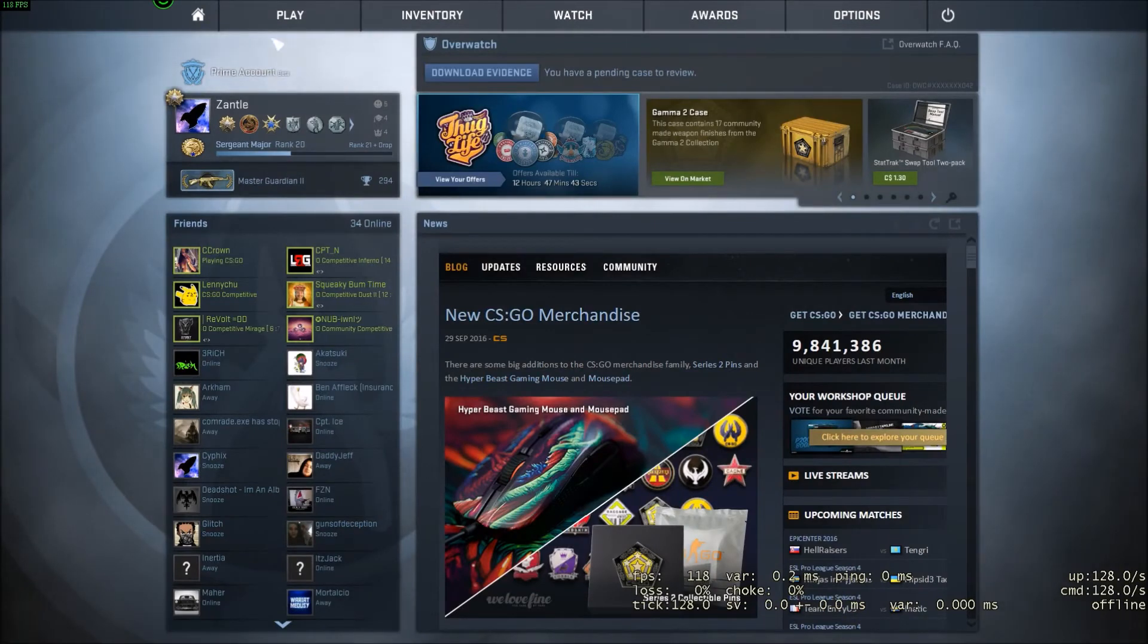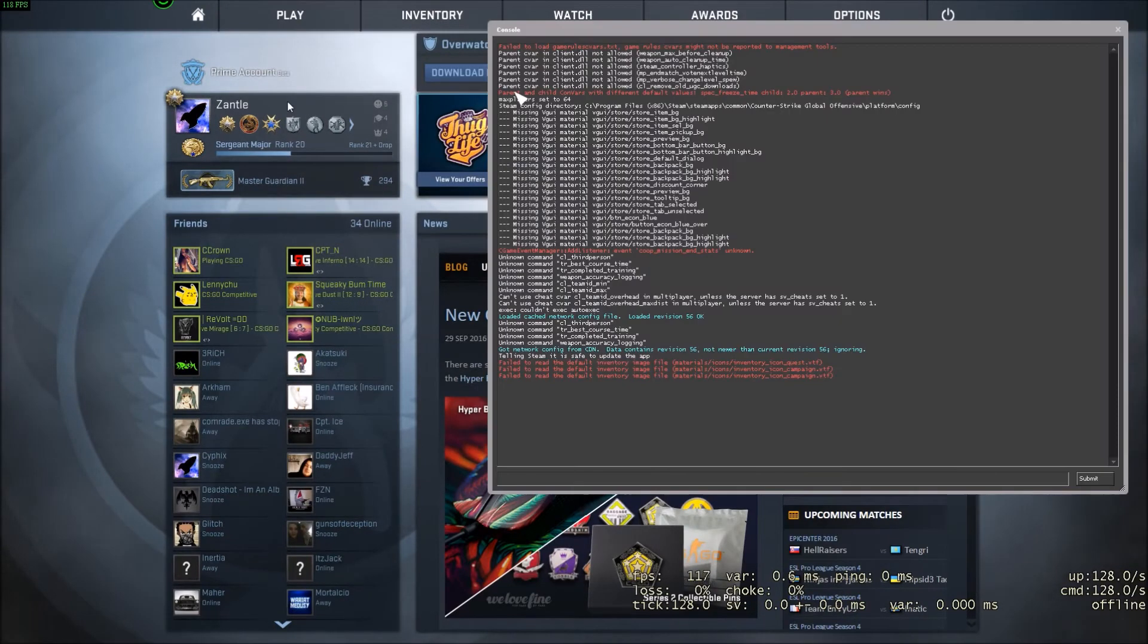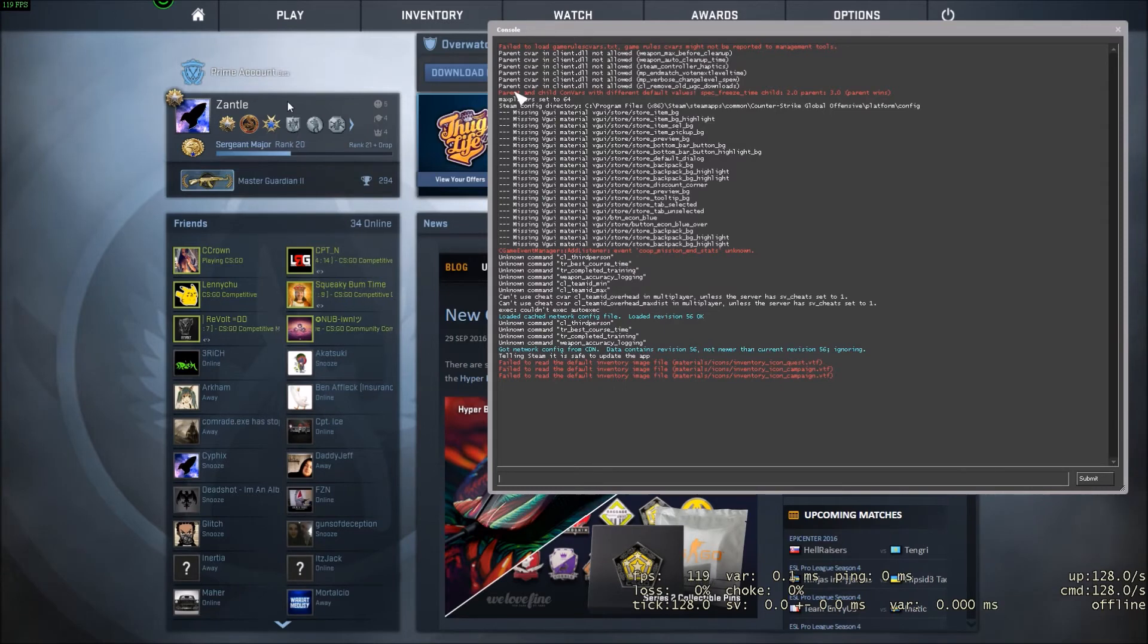So, yeah, so, that's how you get your more FPS. So, now I'm just going to go straight into Mirage, so.